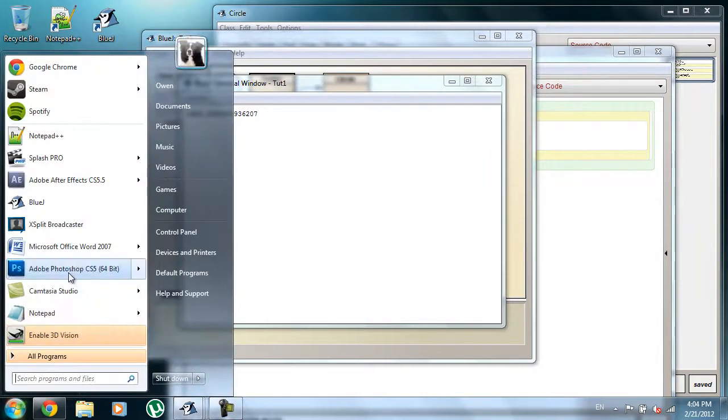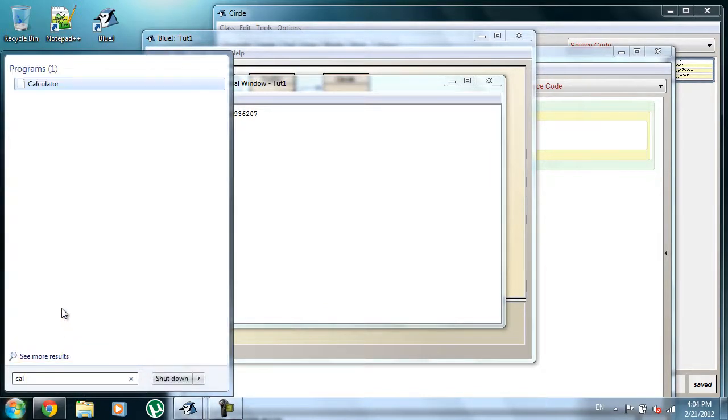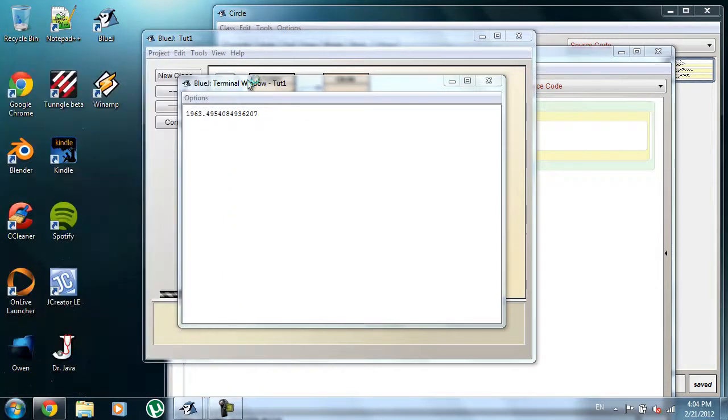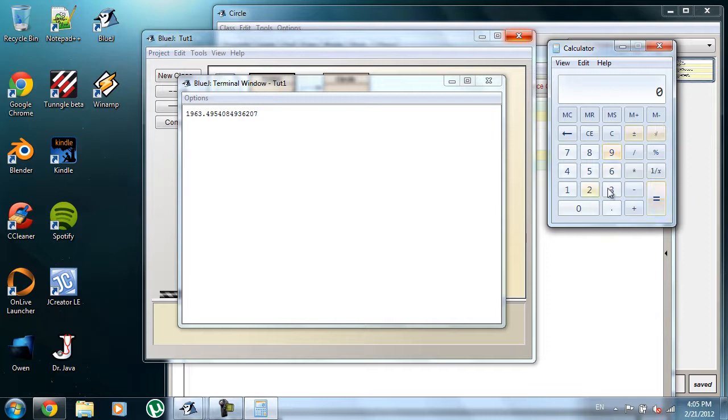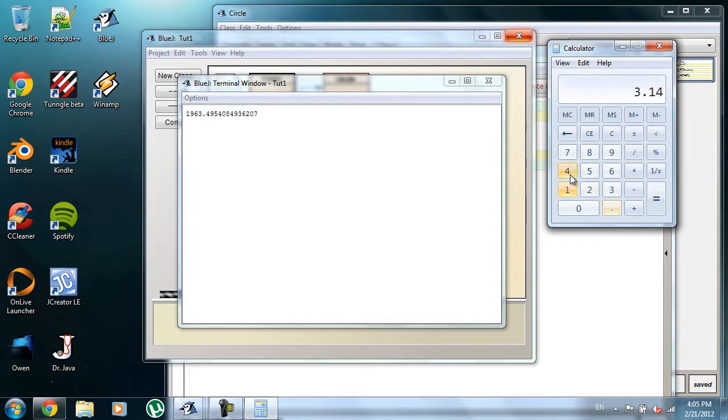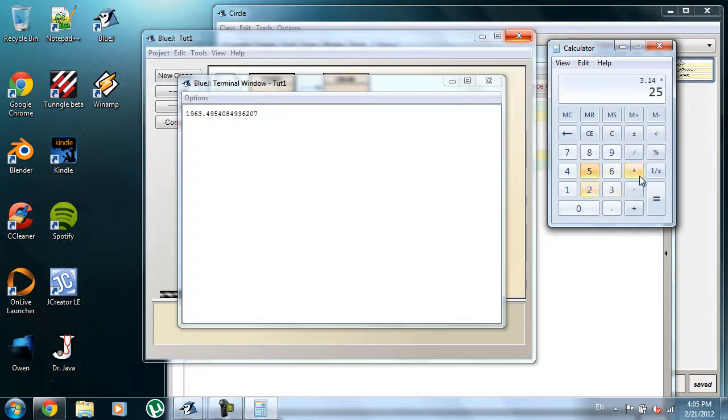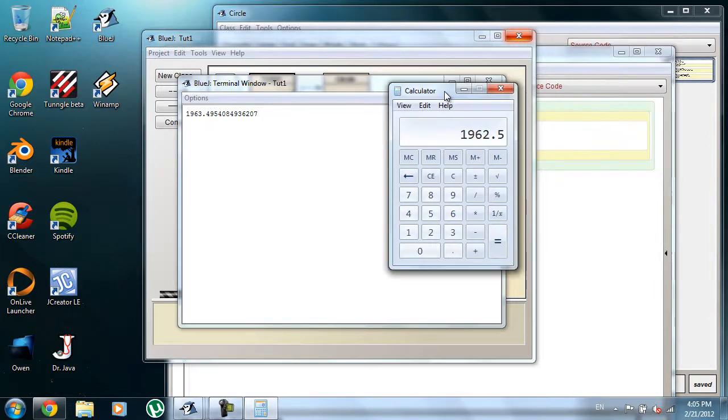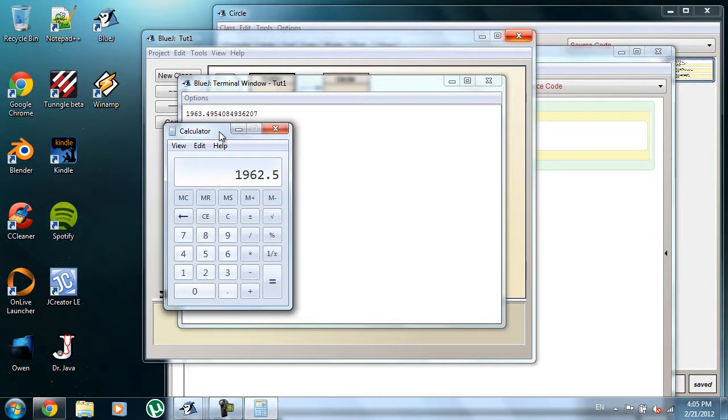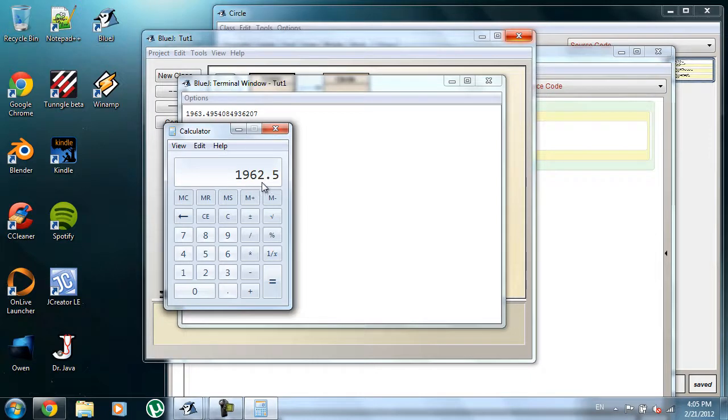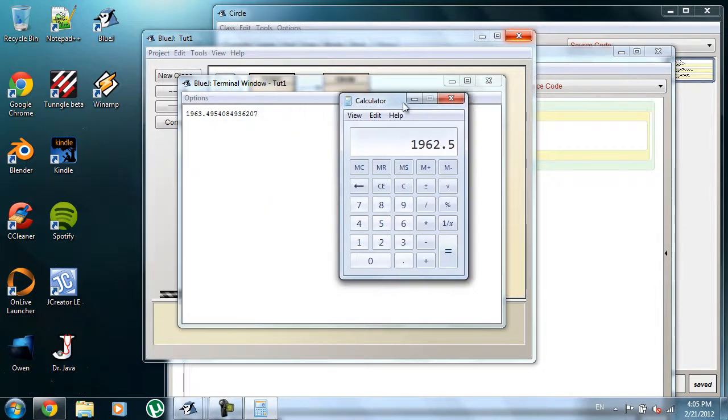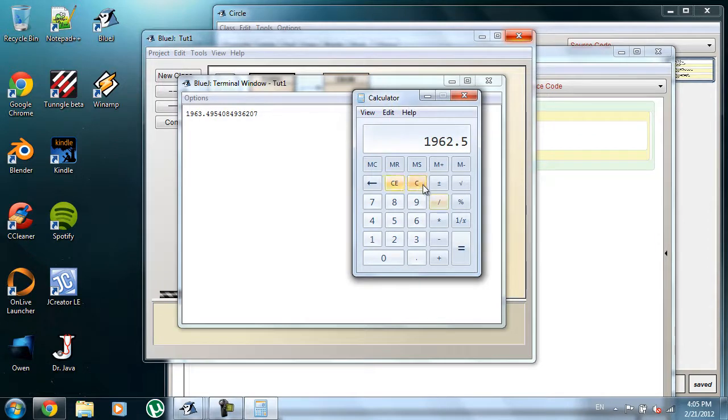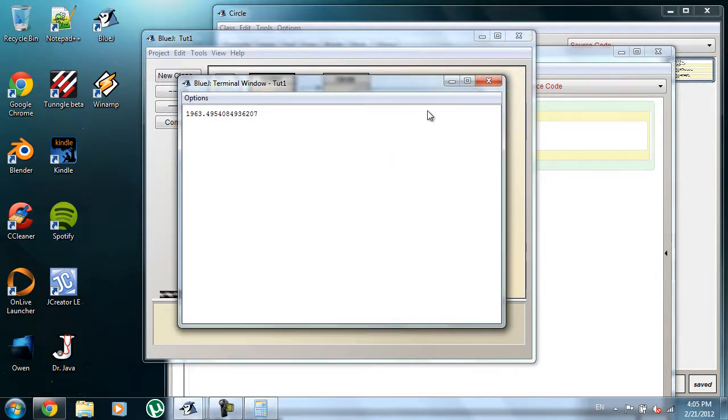I'll do 3.14 times 25, times 25. And as you can see, although this is rounded, because I used 3.14 for pi instead of the actual value, but it's 1962.5, and that's pretty close. So that shows you that it's actually working, at least.